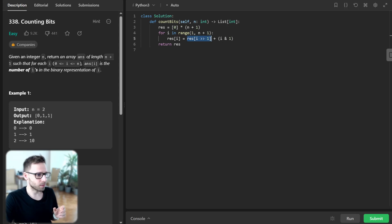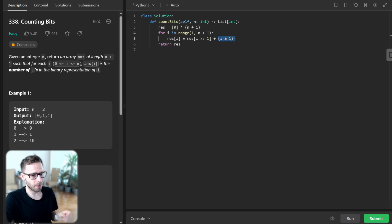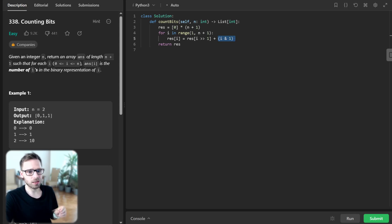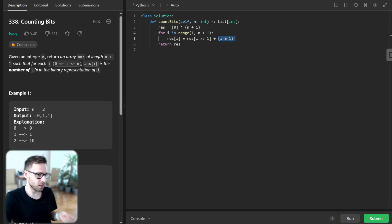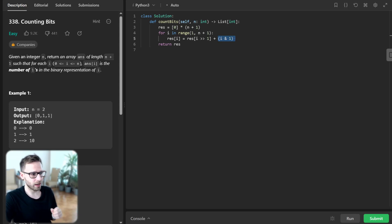And (i & 1) checks if the current number is odd, and if it is, it adds 1 to the count.